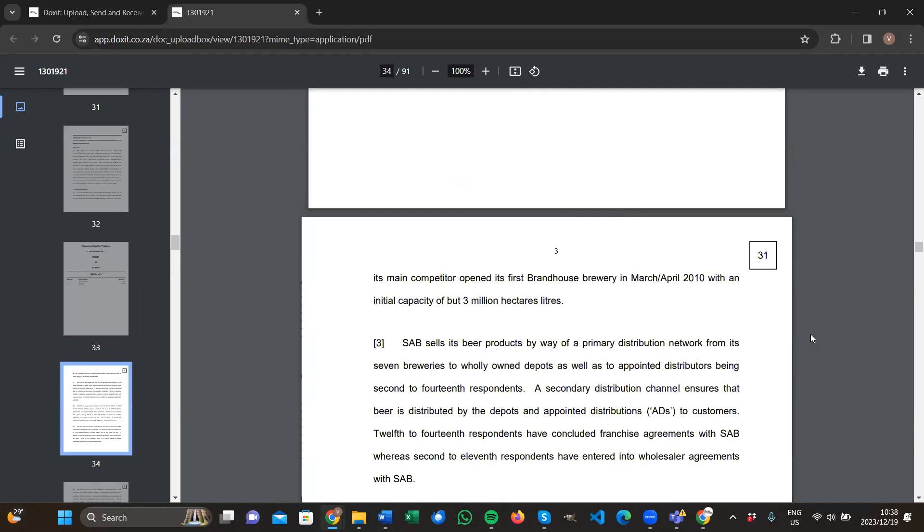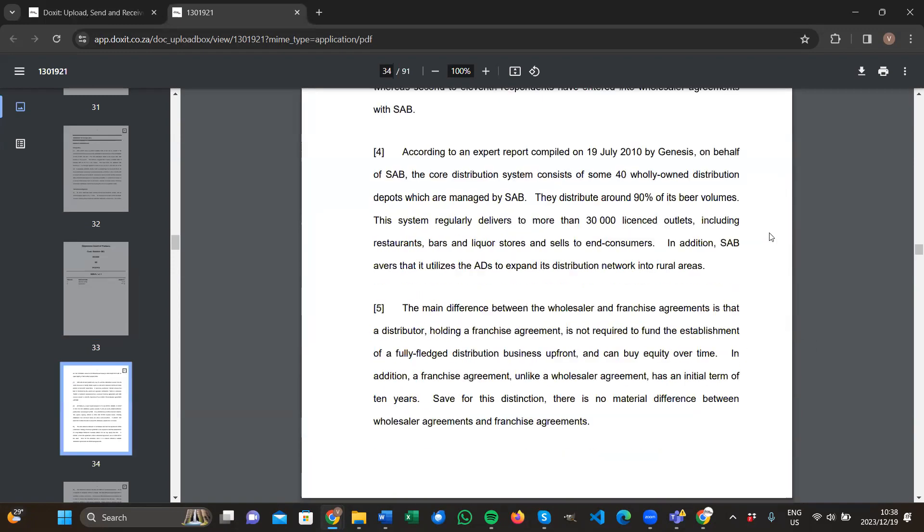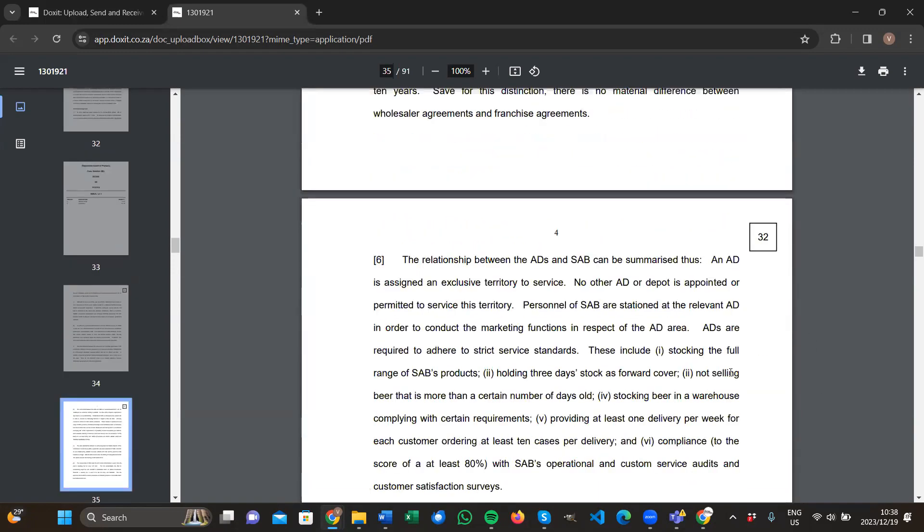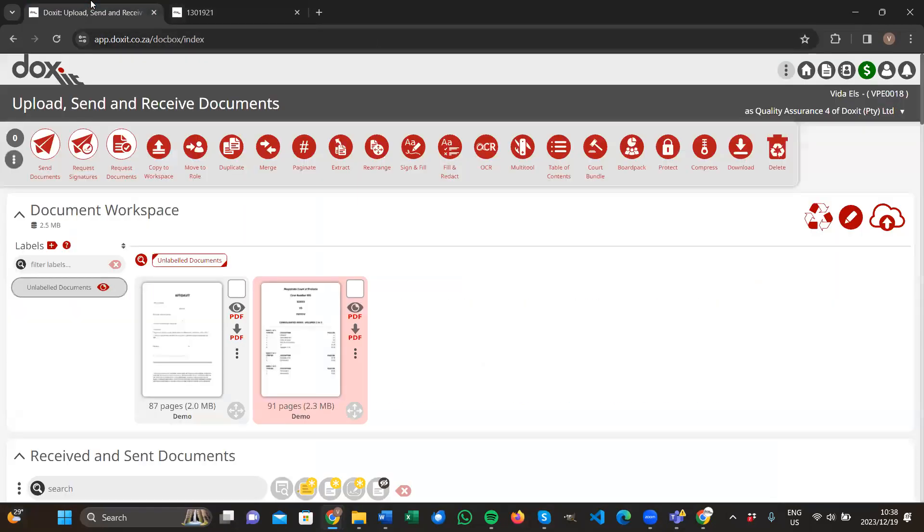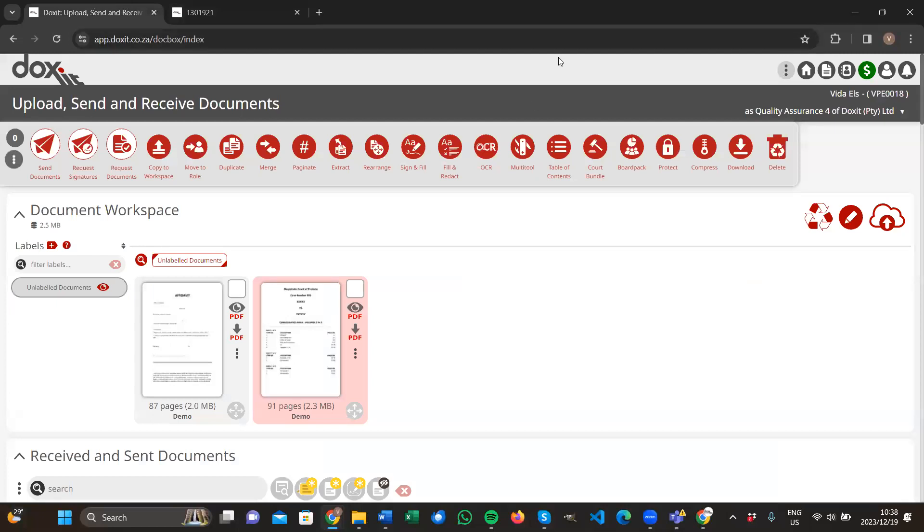Index two, page 31, 32, etc. So that is quickly how you create a court bundle within Docsert.